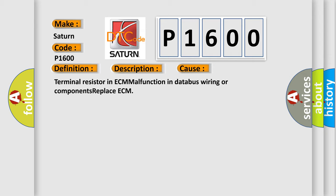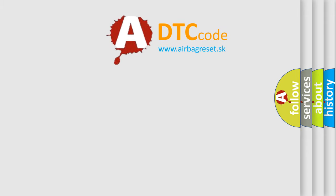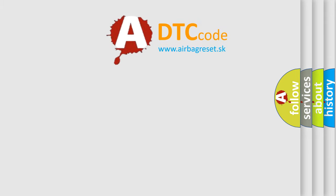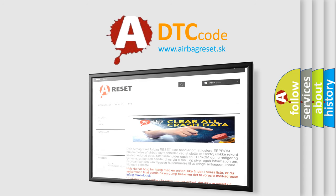The Airbag Reset website aims to provide information in 52 languages. Thank you for your attention and stay tuned for the next video.